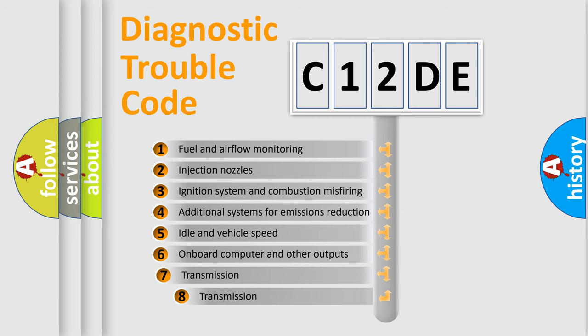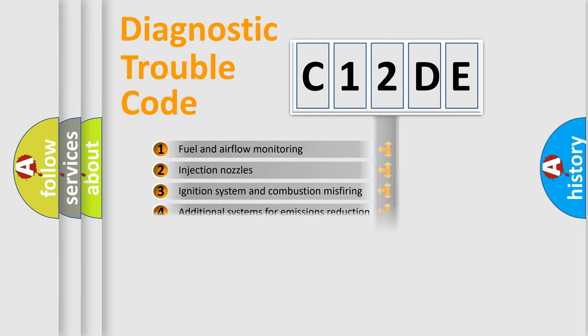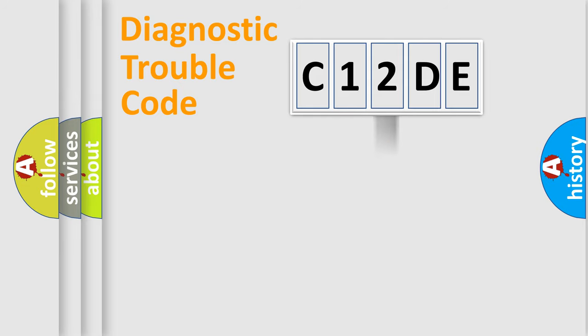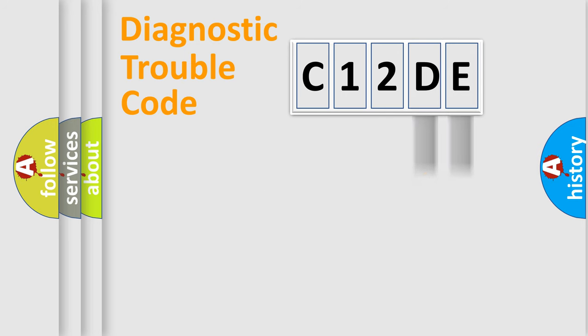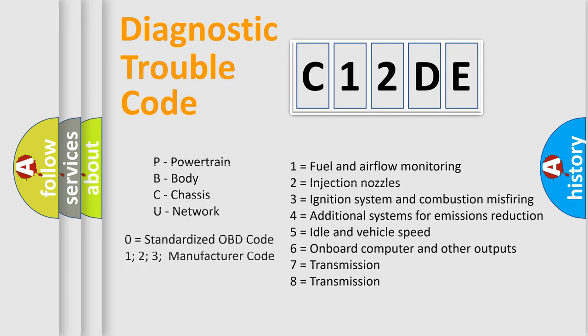The third character specifies a subset of errors. The distribution shown is valid only for the standardized DTC code. Only the last two characters define the specific fault of the group. Let's not forget that such a division is valid only if the second character code is expressed by the number zero.